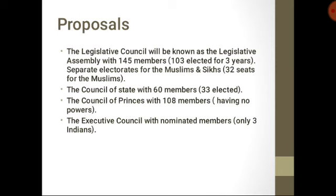The report was comprised of different proposals. First, the Legislative Council would now be known as the Legislative Assembly and would comprise 145 members. Among them, 103 would be elected for three years, meaning 103 members would be Indians representing their people. Furthermore, separate electorates were being granted to the Muslim and Sikh communities. In this regard, 32 seats were allocated for the Muslims.